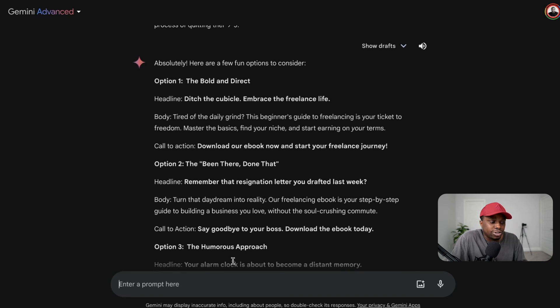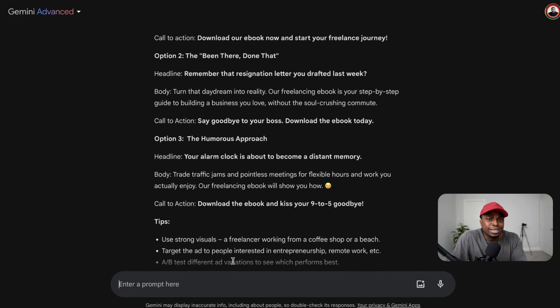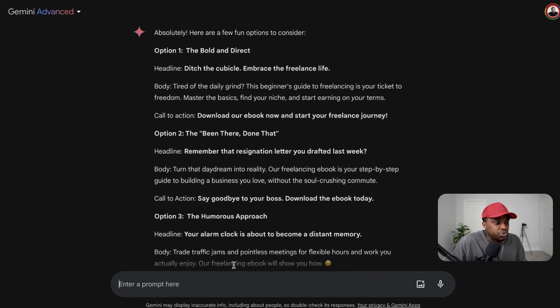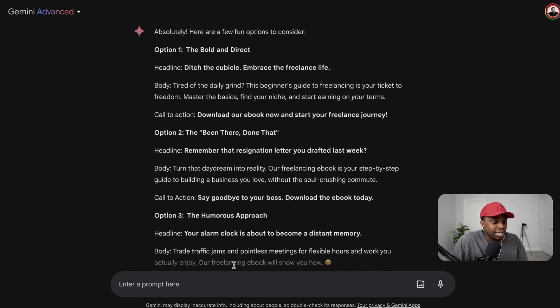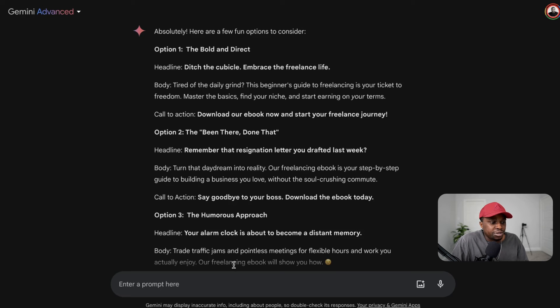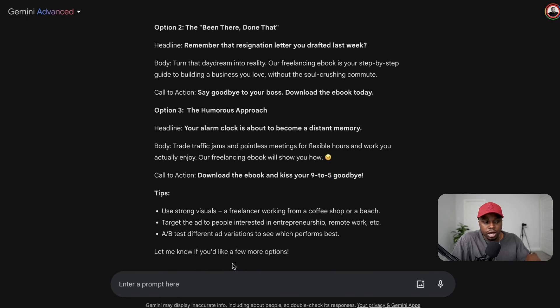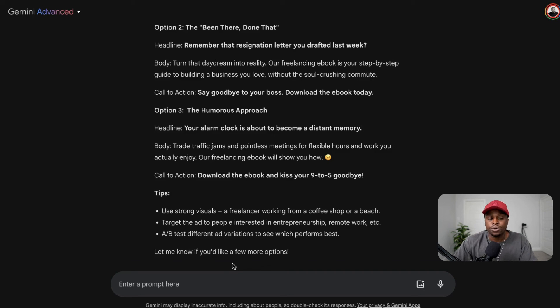One thing I like about Gemini is that it structures out the response and gives about three different options, whereas in a tool like ChatGPT you'd have to ask for multiple variations. The first option is a bold and direct format with the headline: 'Ditch the cubicle, embrace the freelance life.' The body reads: 'Tired of the daily grind? This beginner's guide to freelancing is your ticket to freedom — master the basics, find your niche, and start earning on your own terms.' It also goes on to give tips for writing better ad copy in the future, like using strong visuals, targeting people interested in entrepreneurship and remote work, and A/B testing different variations.